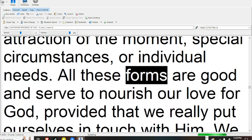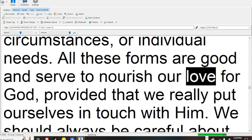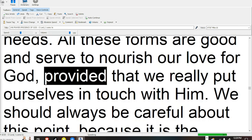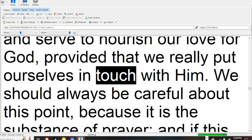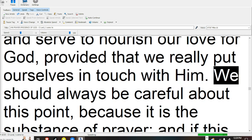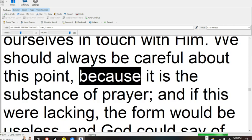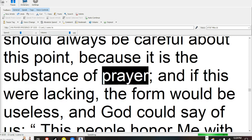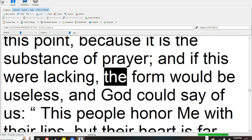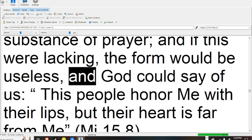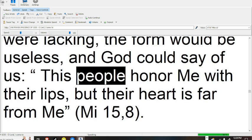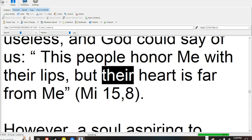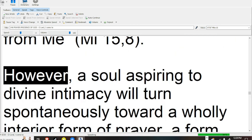All these forms are good and serve to nourish our love for God, provided that we really put ourselves in touch with Him. We should always be careful about this point, because it is the substance of prayer, and if this were lacking, the form would be useless, and God could say of us, this people honor me with their lips, but their heart is far from me (Mt 15:8).